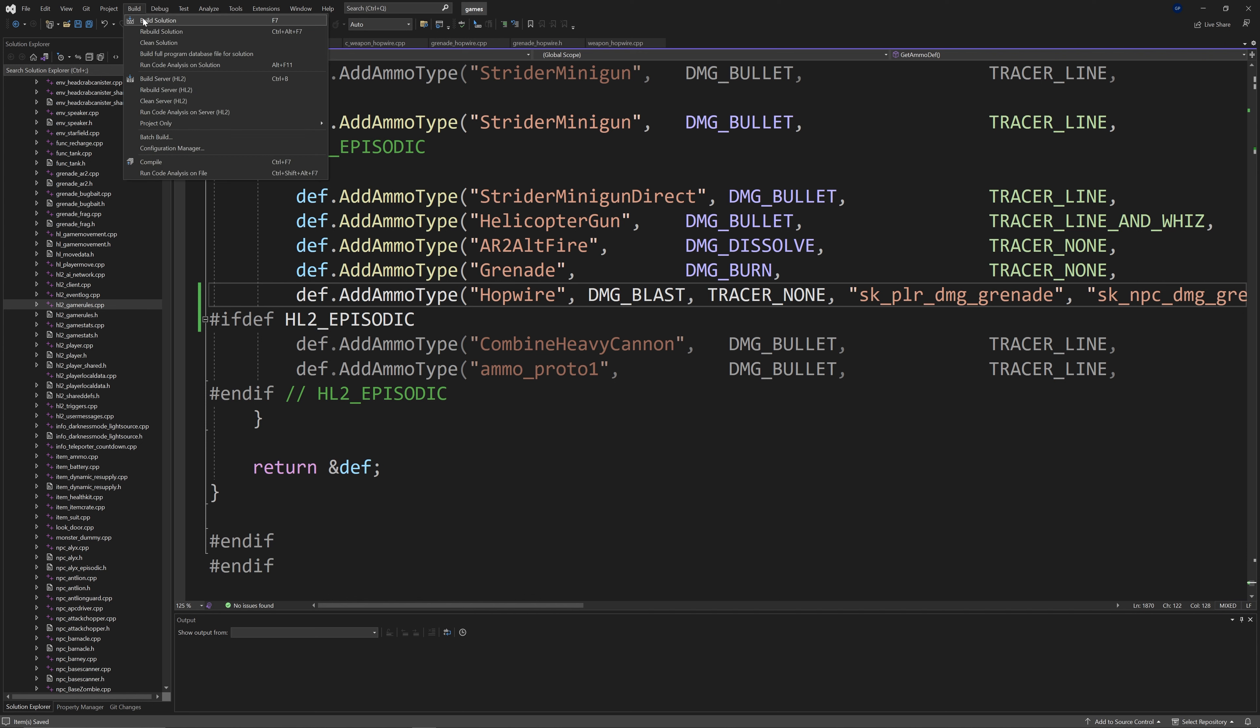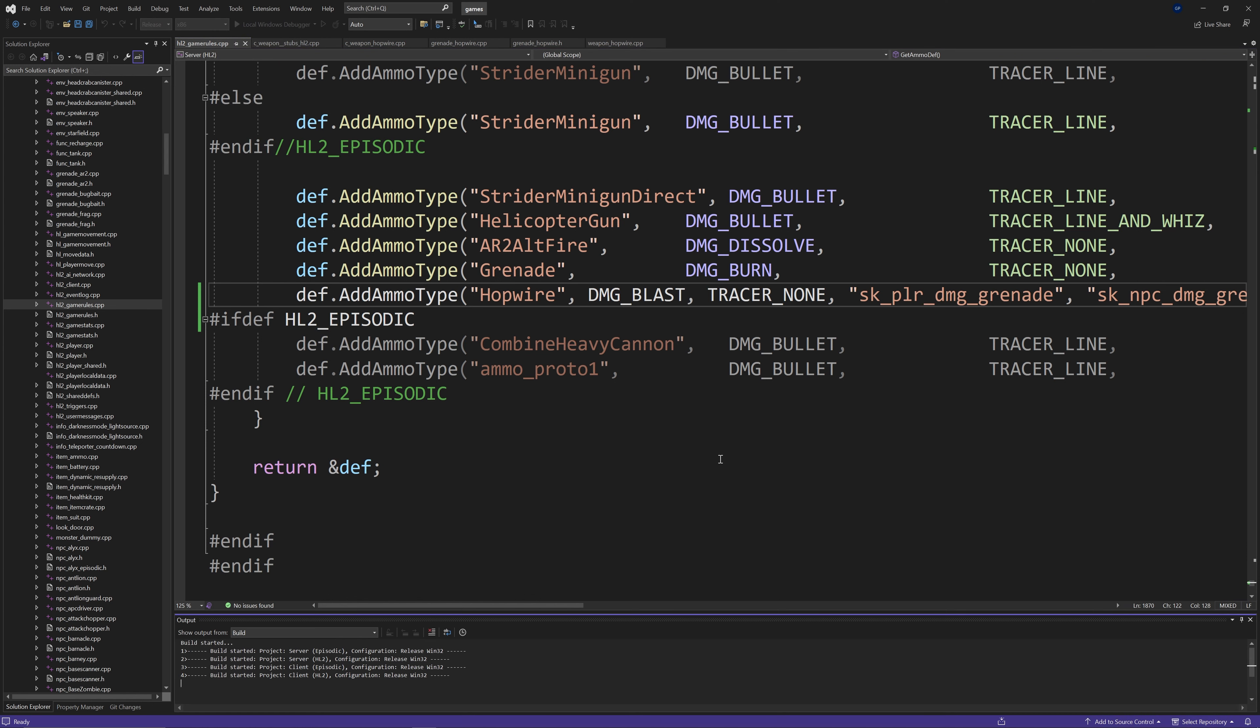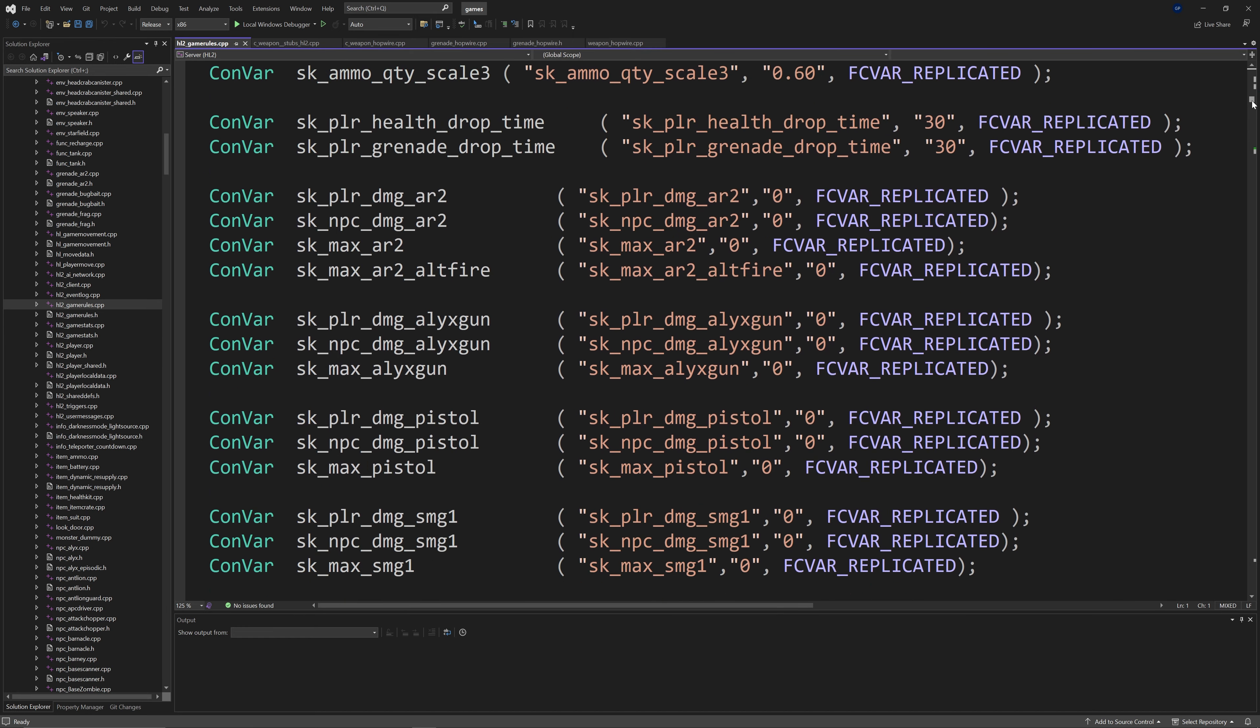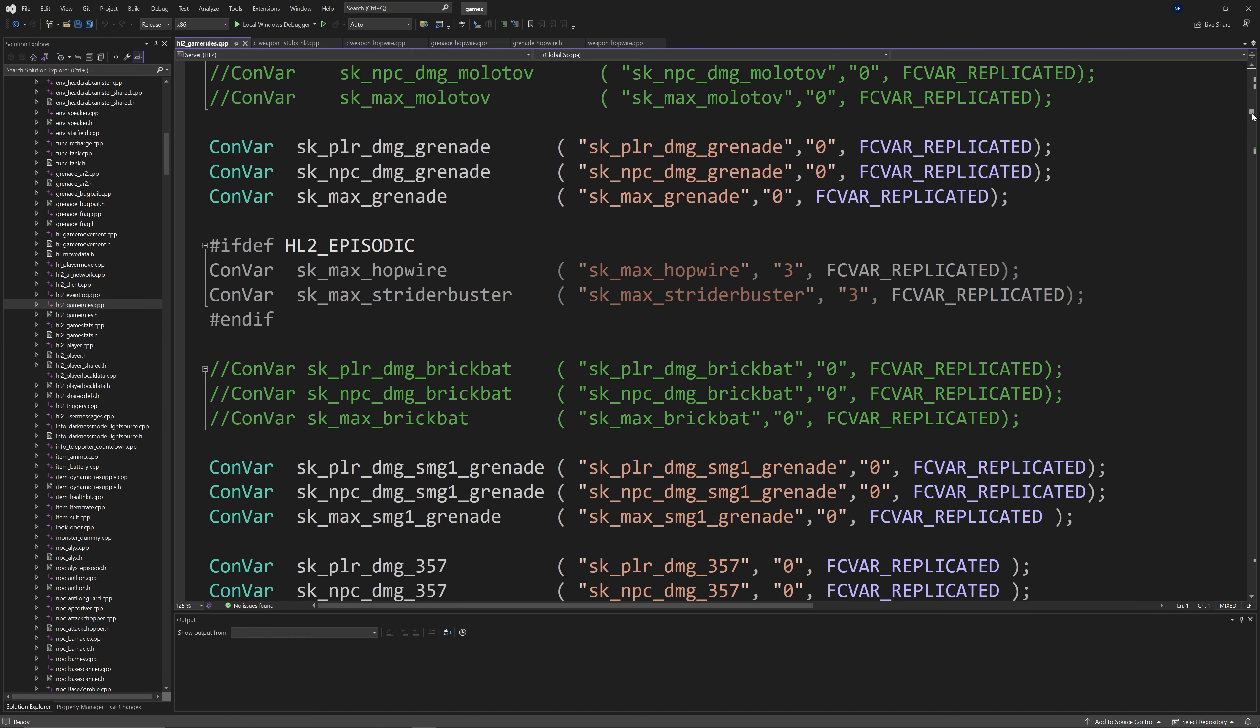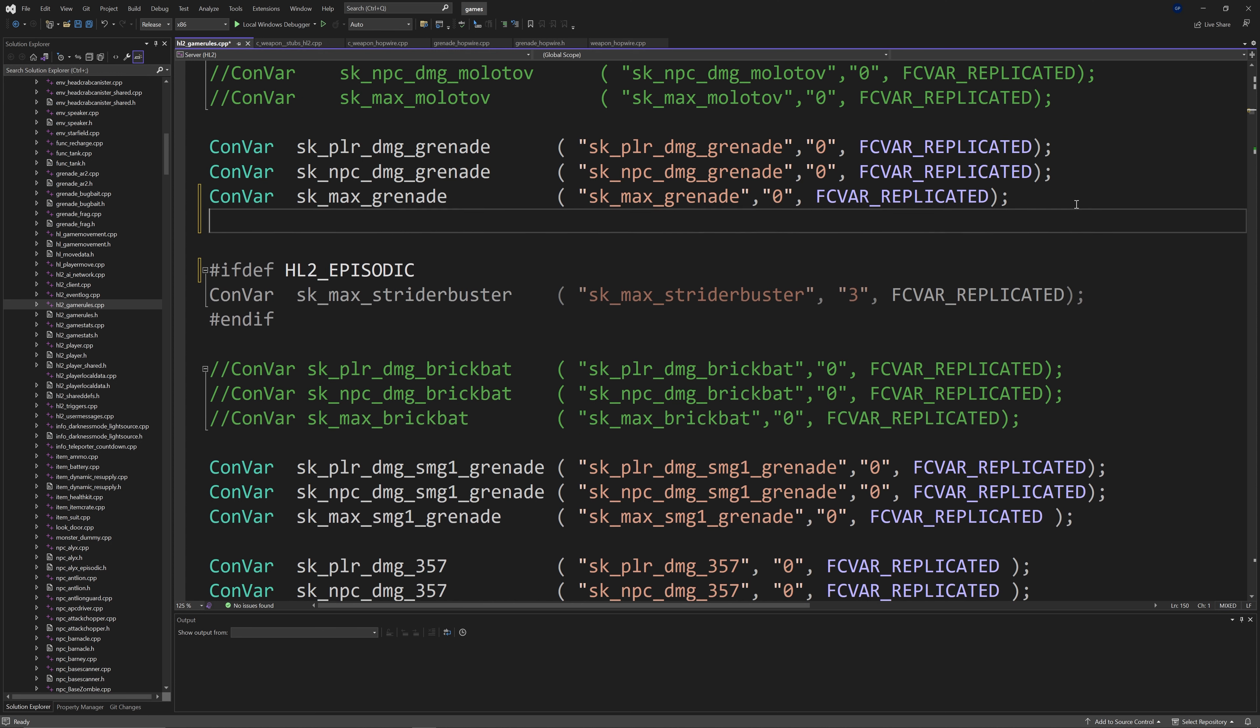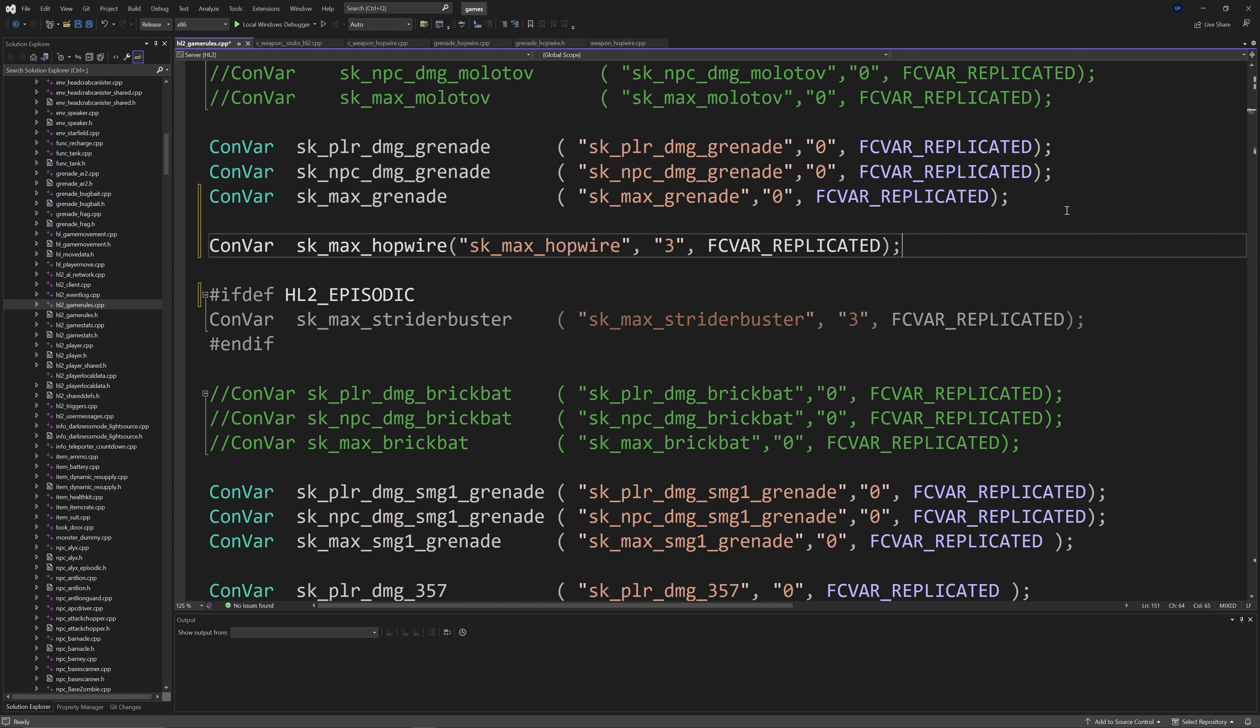Near the top of this file there should be another hashtag ifdef HL2 episodic section with a convar called skmaxhopwire and you want that to be valid as well.